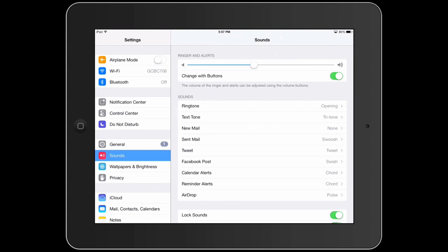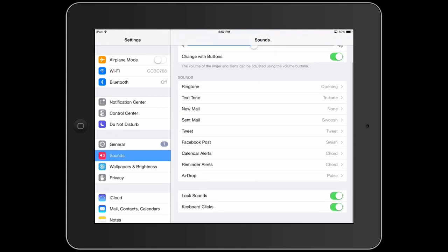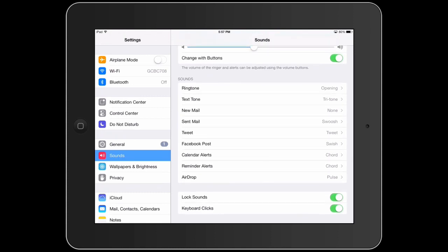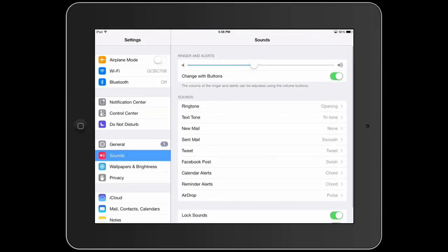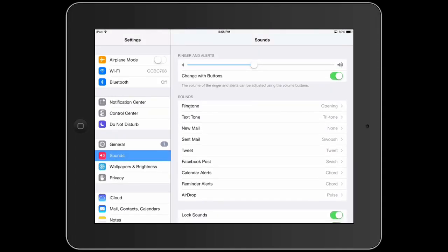And you can change it with the buttons or turn that off with this button here. And you can set different sounds for different alerts as well. You can also tell it that you want it to make a sound when you lock it or when you use the keyboard, or you can turn those off. So this is how you control the sounds by going to settings and sounds.